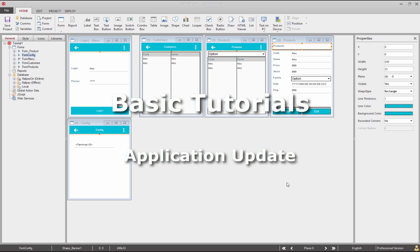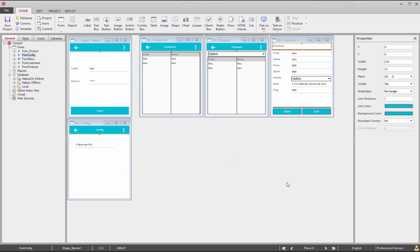Hi. Welcome to Calypso Tutorials. In this tutorial, we'll see how to update the application in runtime.